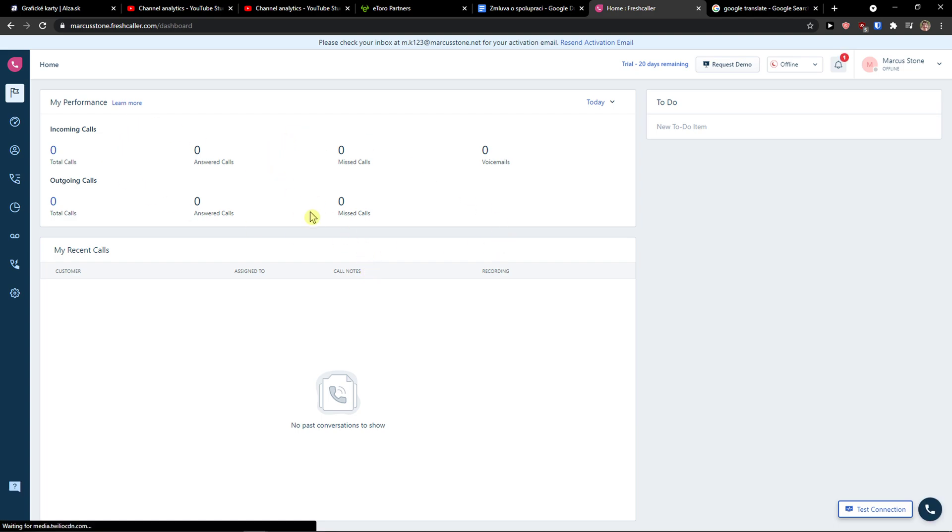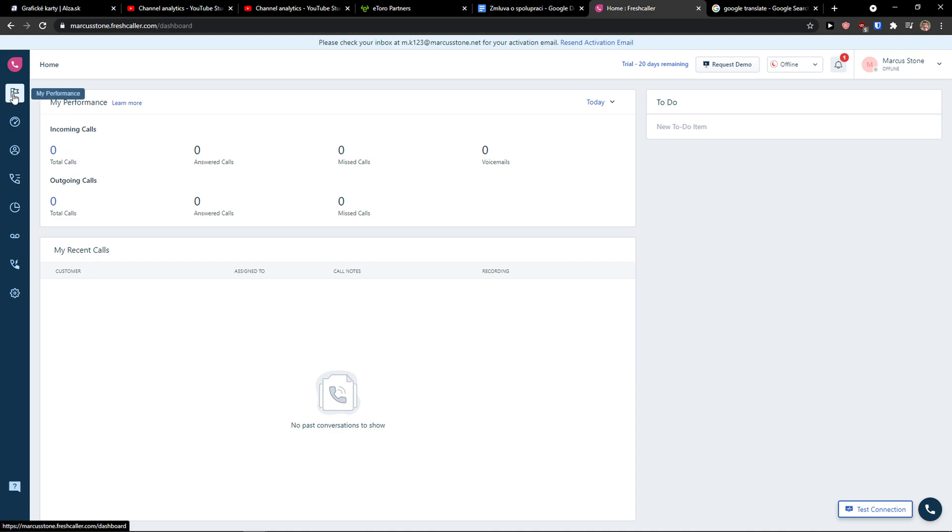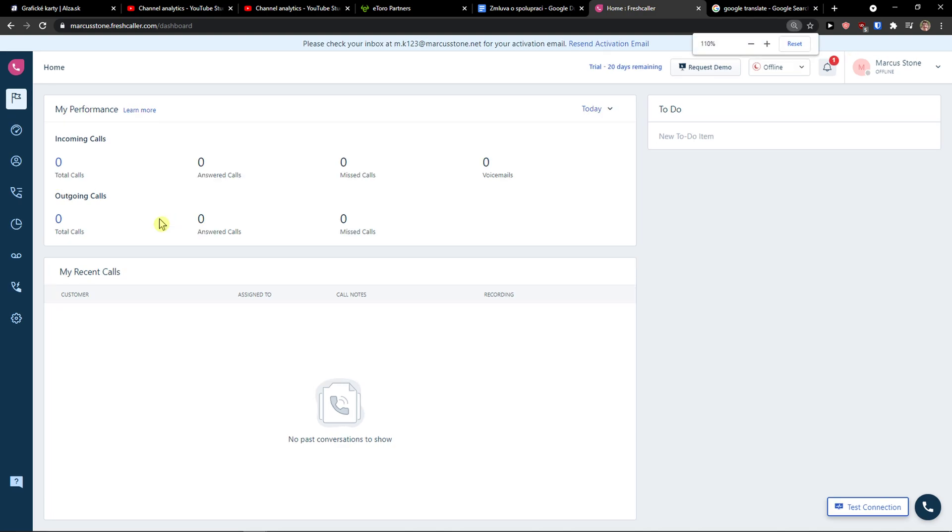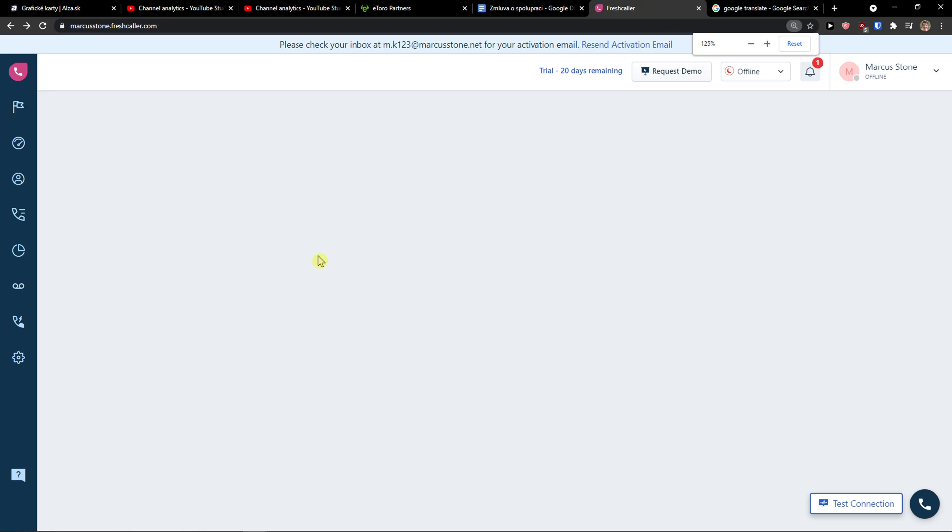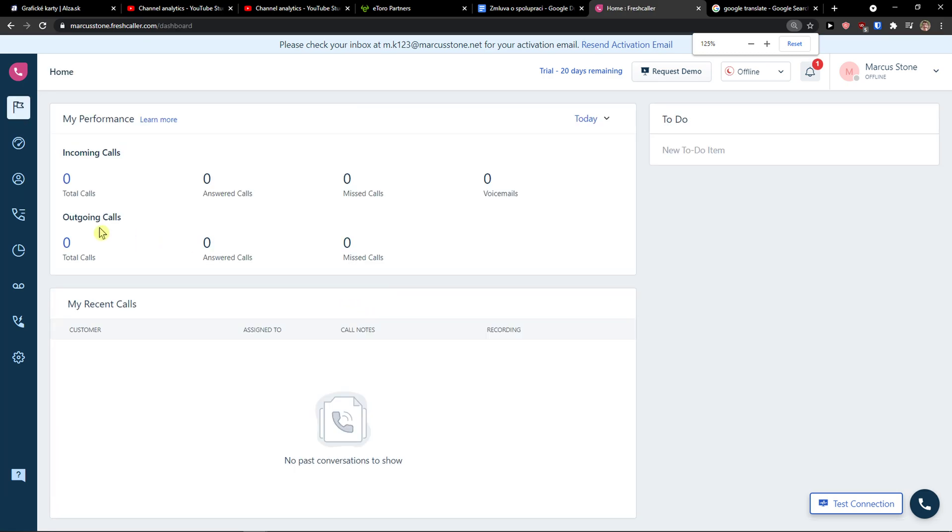When you're going to enter your FreshCaller, on the first page as my performance, you would see incoming calls as total calls, answered calls, missed calls, voicemails, and then total calls entered and missed calls by outgoing and incoming, and then under it you would see recent calls.